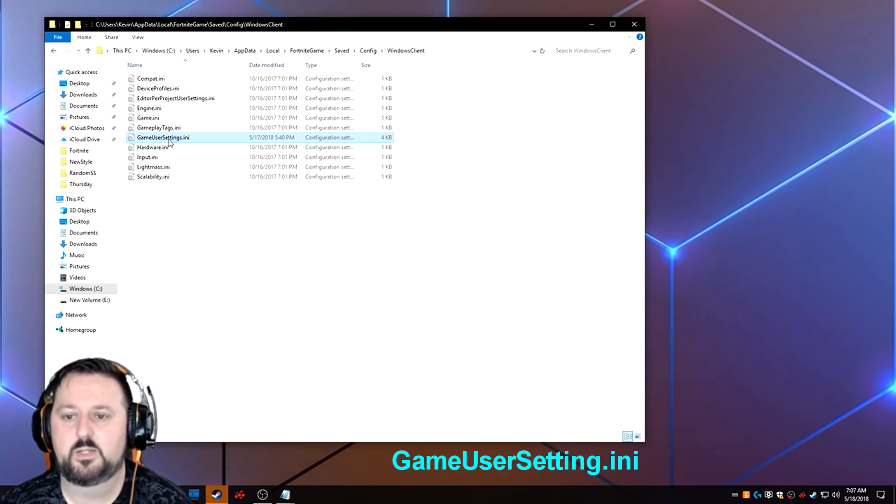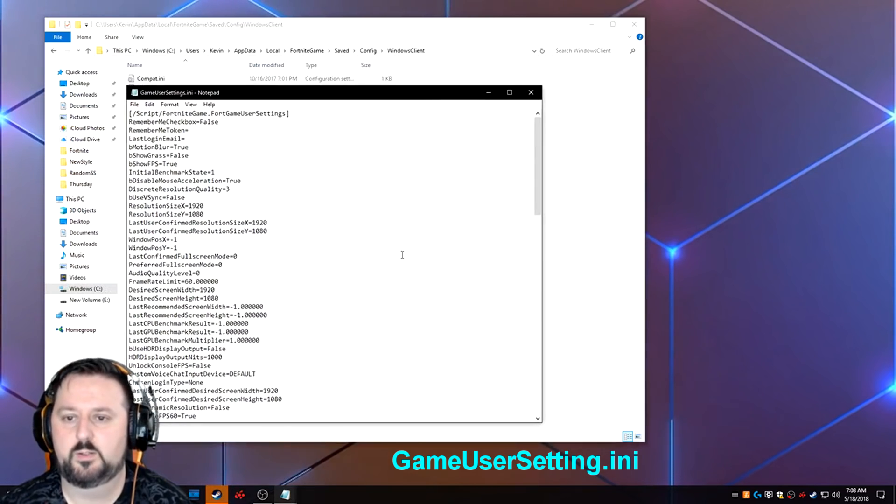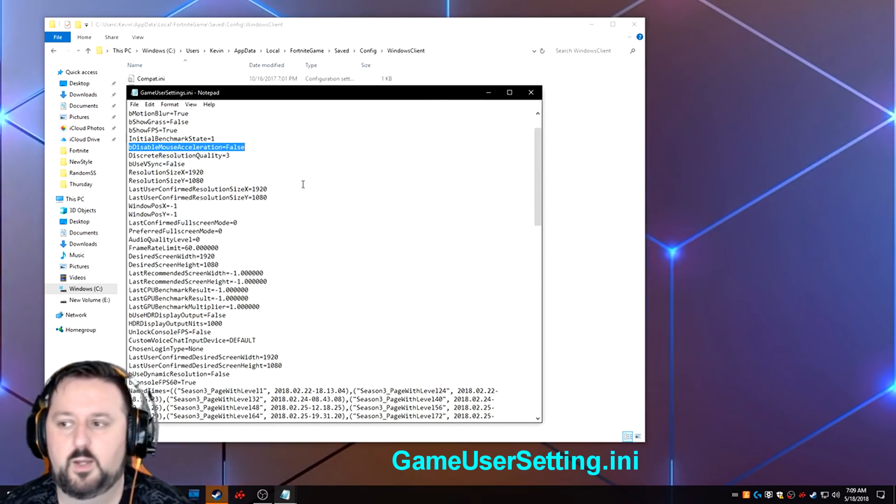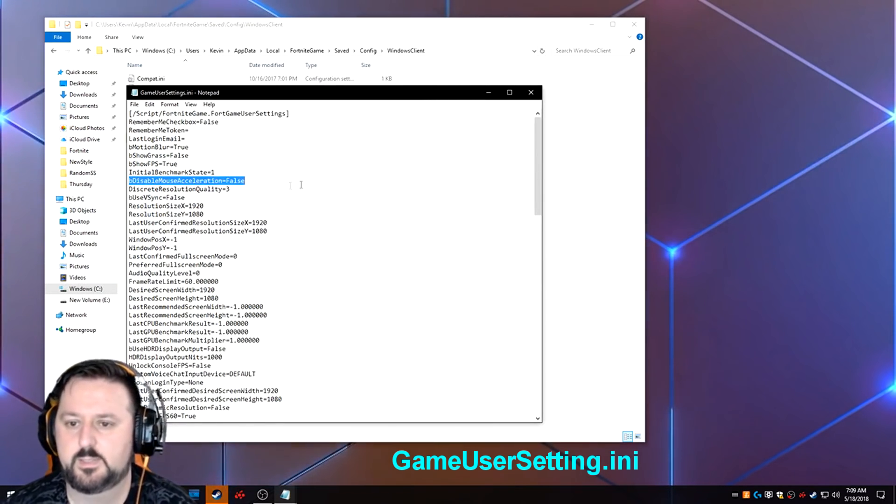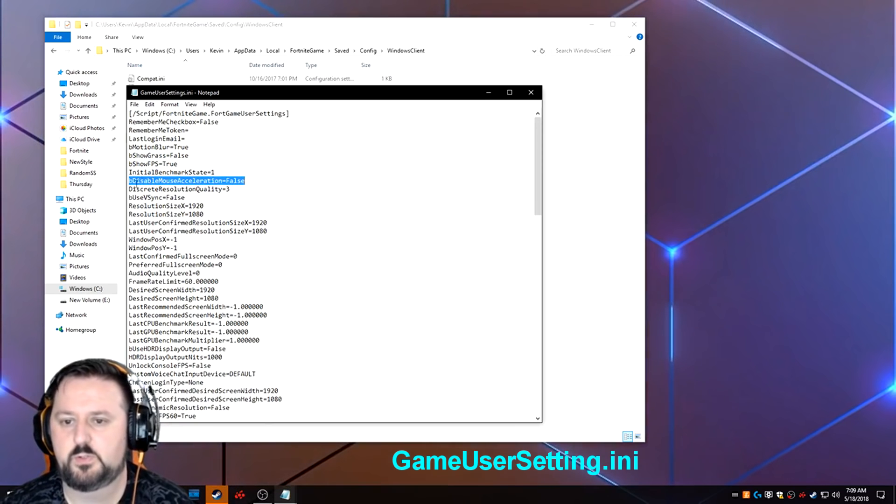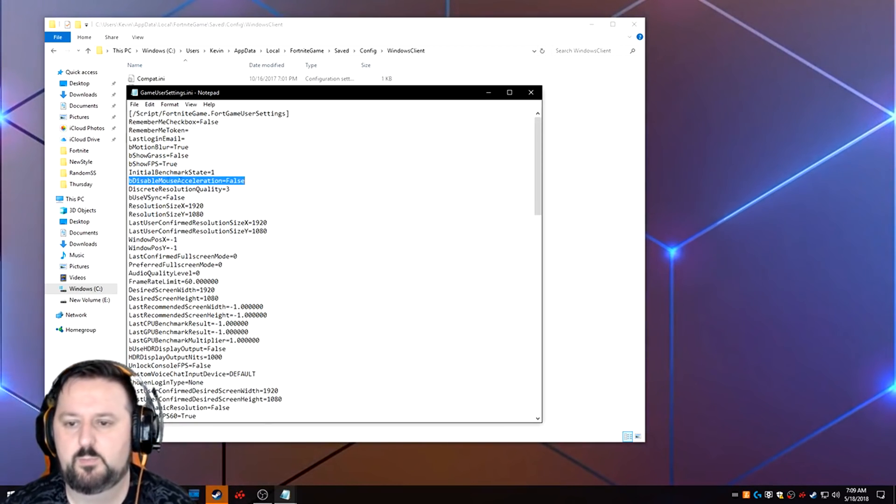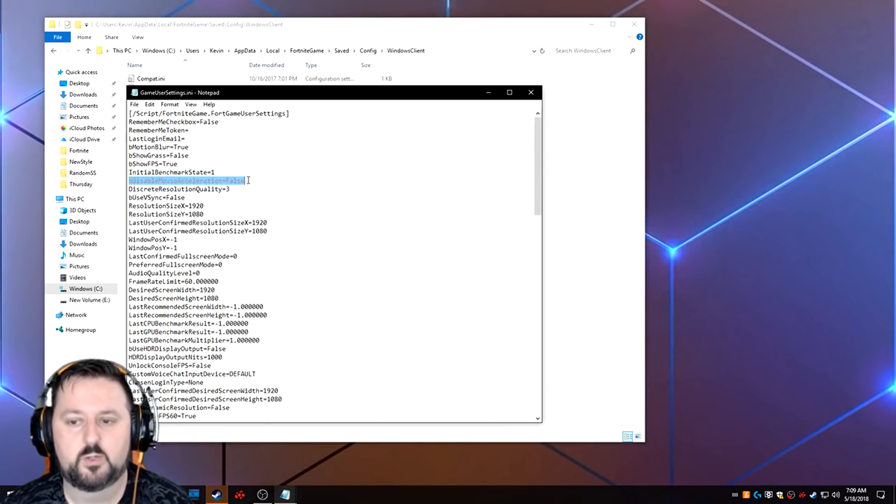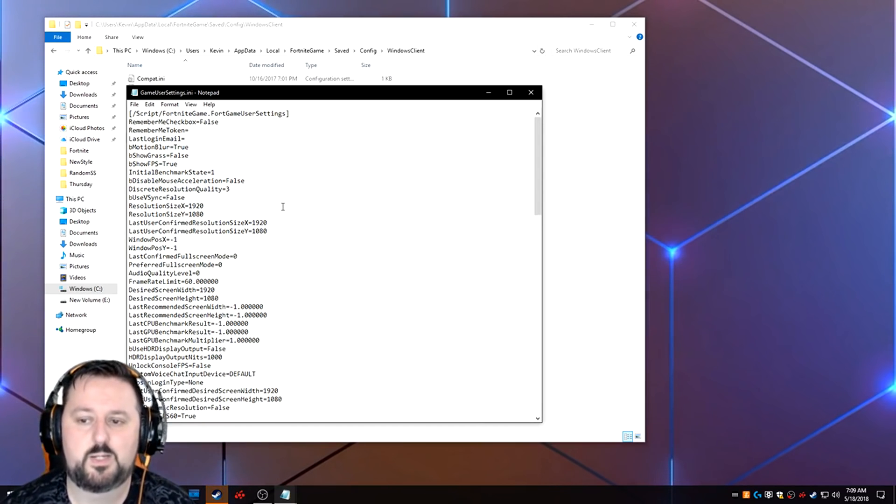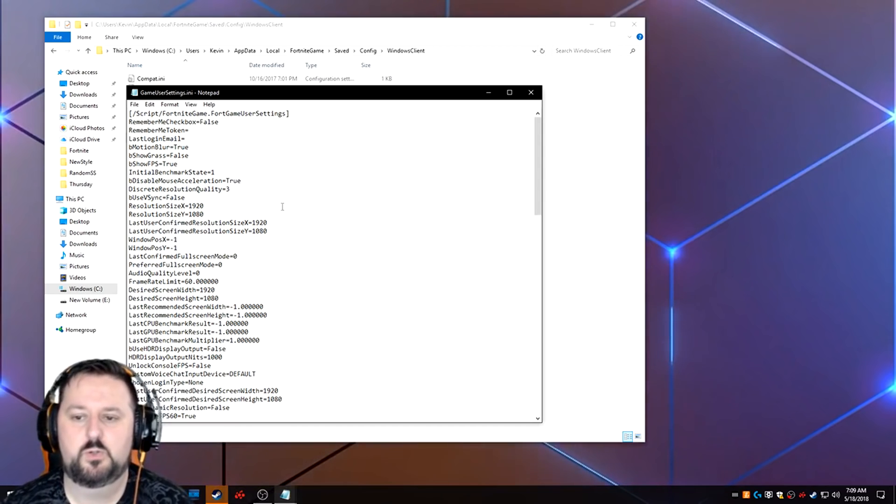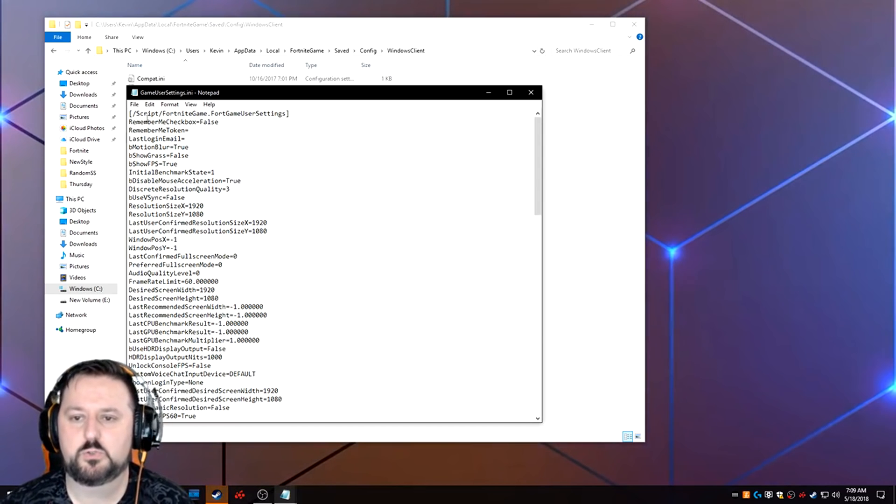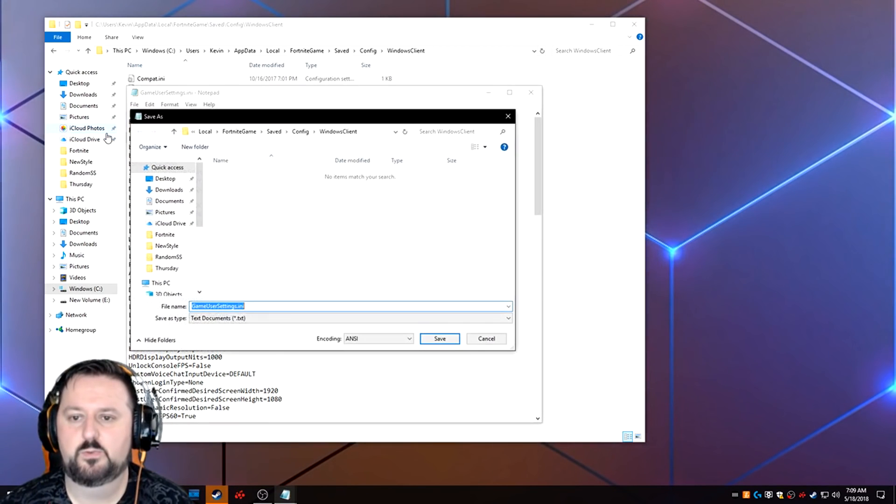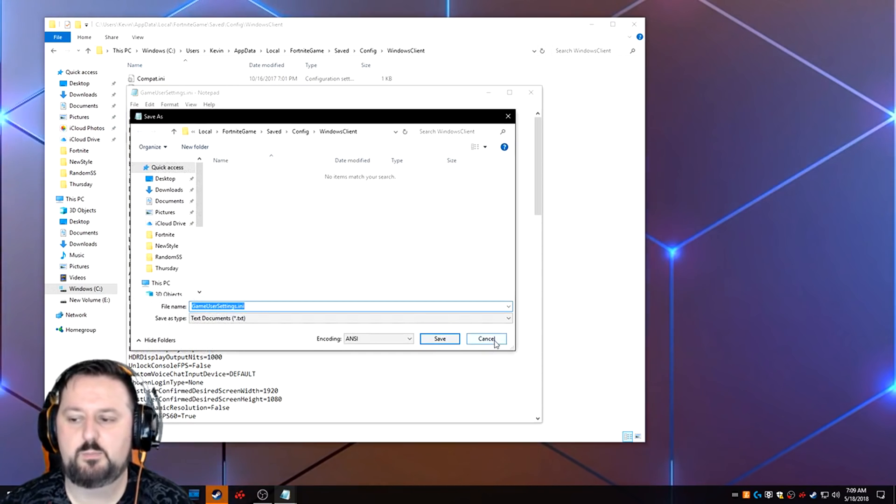Once you do, it'll open it. So here's the item here. It's actually right towards the top, only a few down. It'll say disabled mouse acceleration equals false. So what you want to do is turn that on so it is disabled. So you just go ahead and do true. Once you do true, you do file save. You can go ahead and just save it on top of itself.